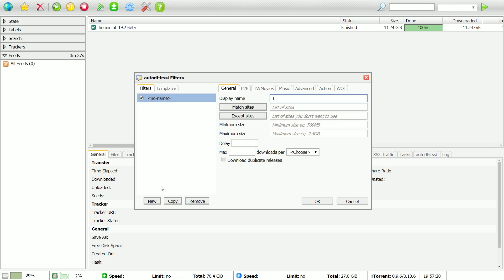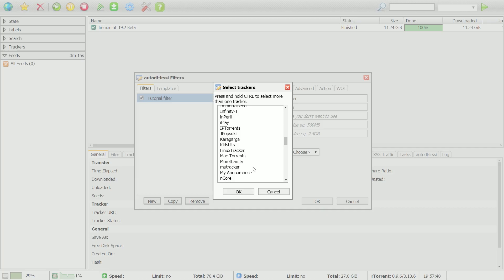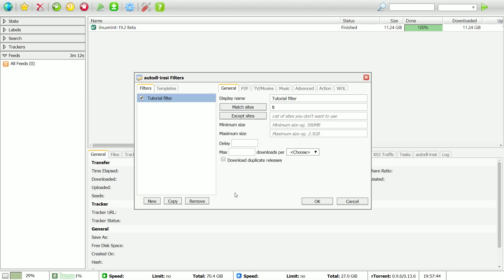Click the New button. First, type a name for your filter. Then, click Match Sites and choose which trackers you would like to download from.